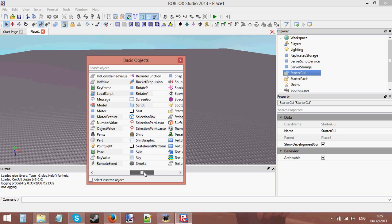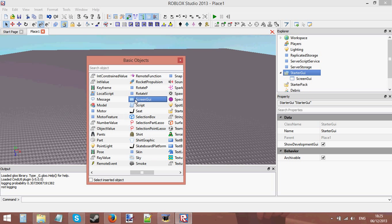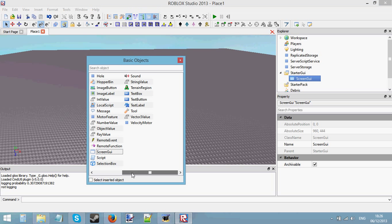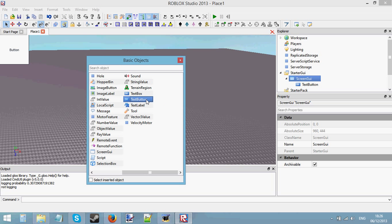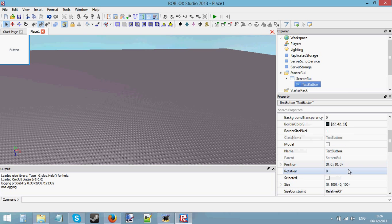First you need to insert your ScreenGui, which I showed you last tutorial. Now that we've got that, we can add our button — this is going to be the button that's going to open our shop. You can design it however you want.